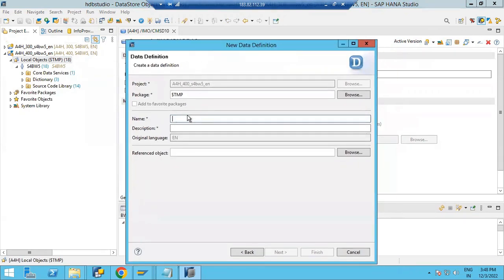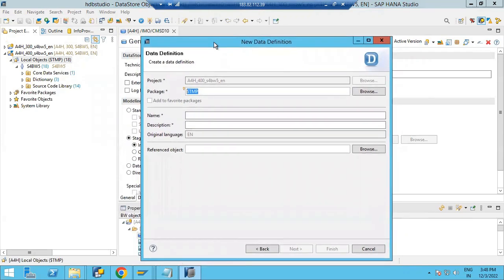Now you have to put it here. By default that is a temporary package, because this is a dummy/learning system and there are no packages available. But in real-time you will have some packages where you have to collect all changed or new objects. That's why in our learning system we are by default putting the object on the temporary package.